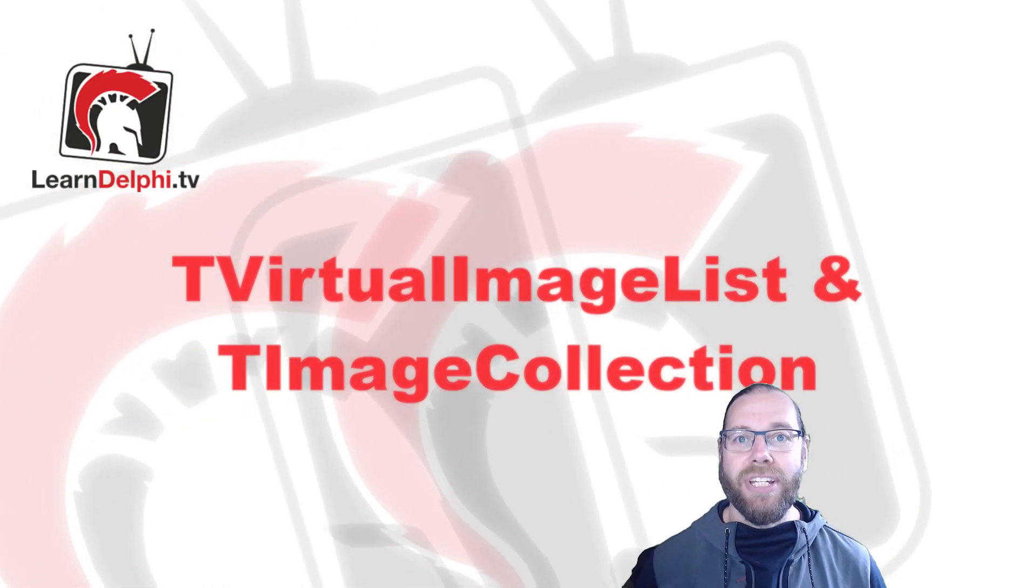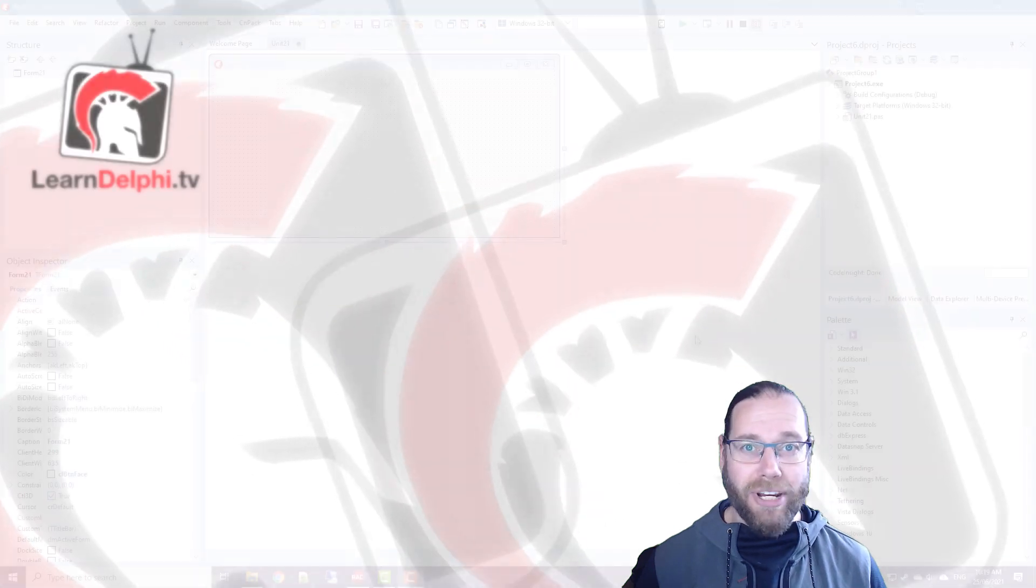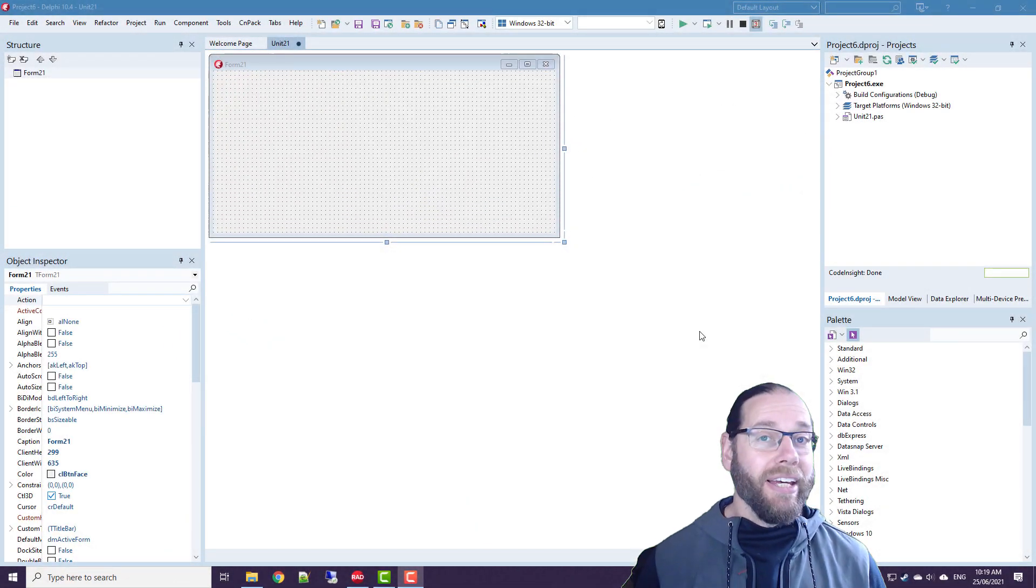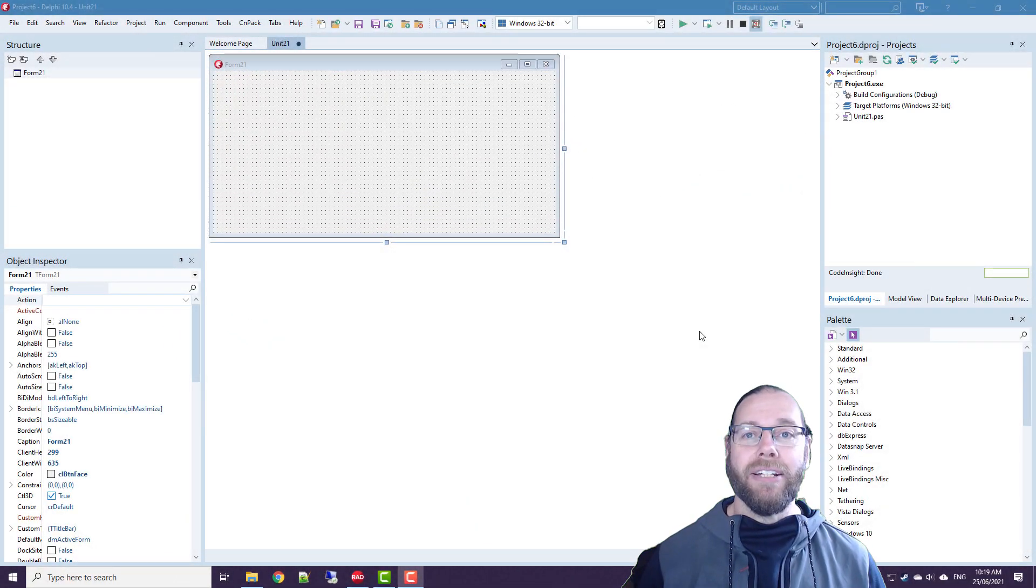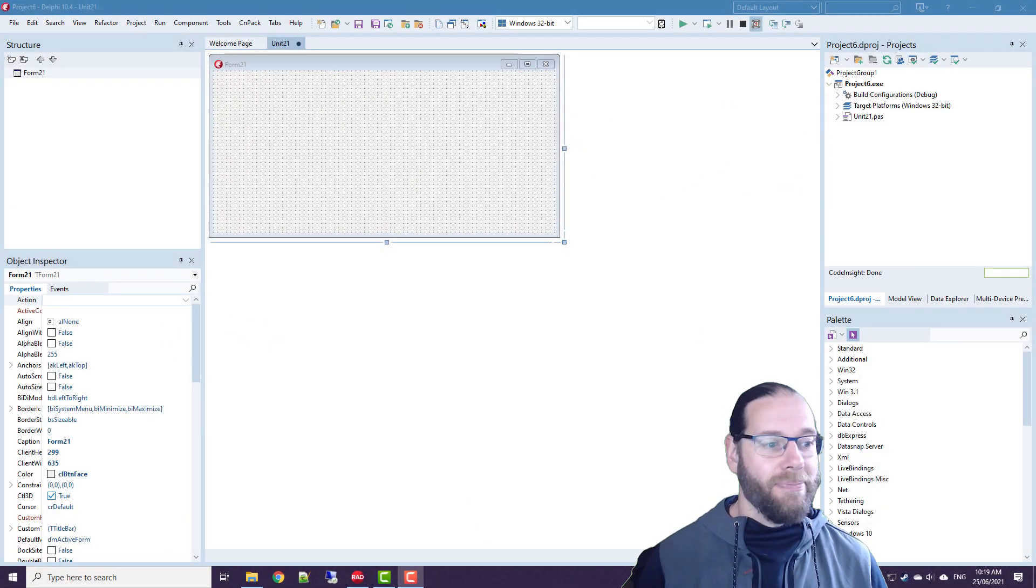G'day, Alistair Christie here from LearnDelphi.tv and in this video I want to talk about Image Lists.